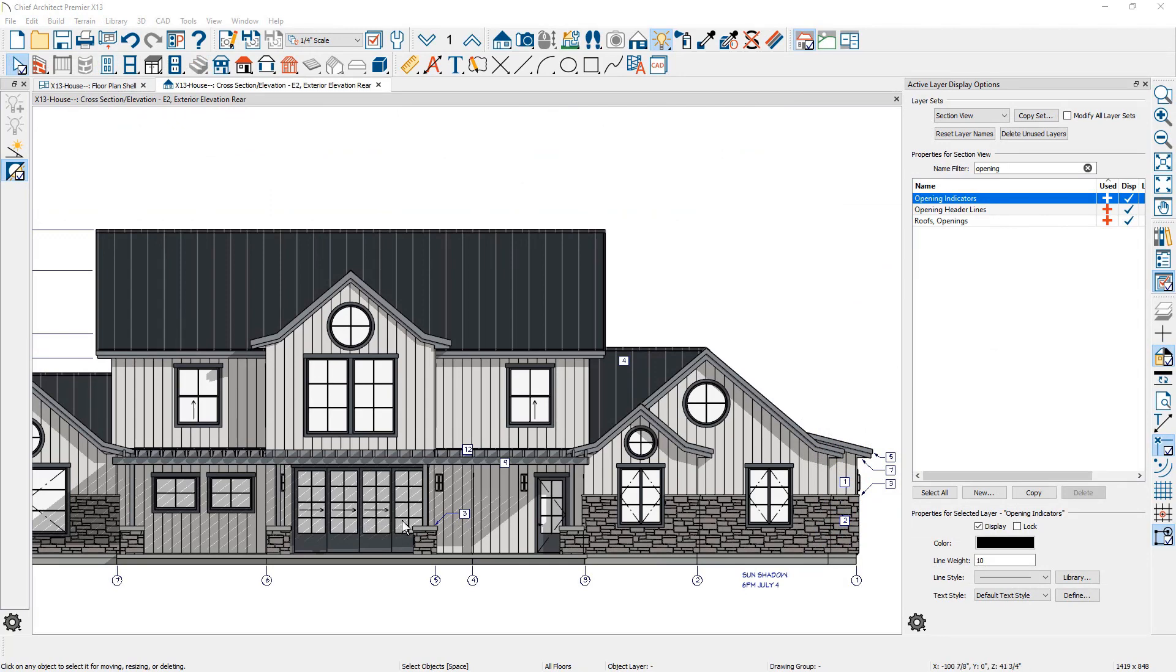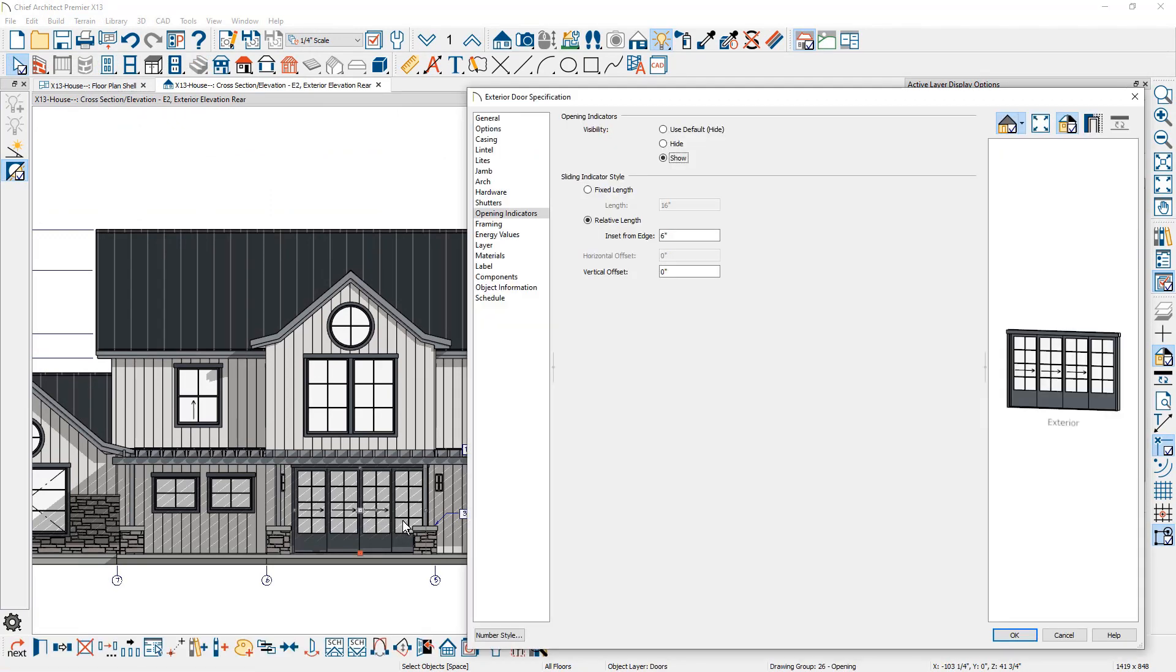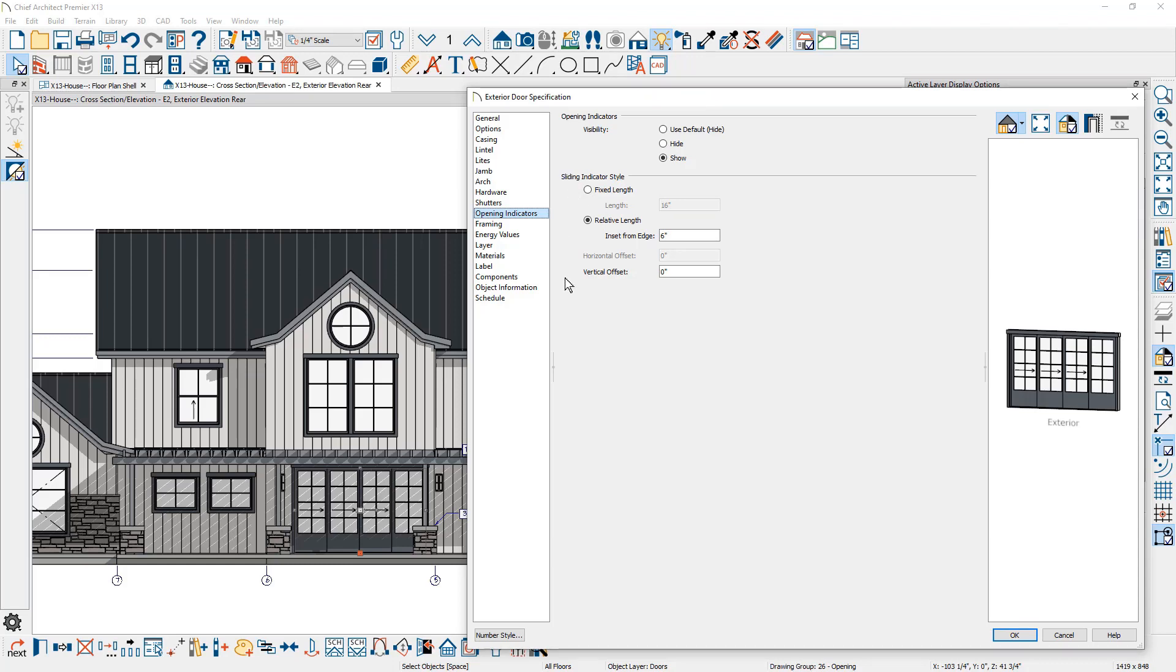Opening indicators are available for hinged and sliding doors and windows. There is a new opening indicator panel in the dialog to configure the indicators. These settings can be saved with your default openings for use in your template plans. Display of opening indicators is controlled per view using the existing opening indicators layer.